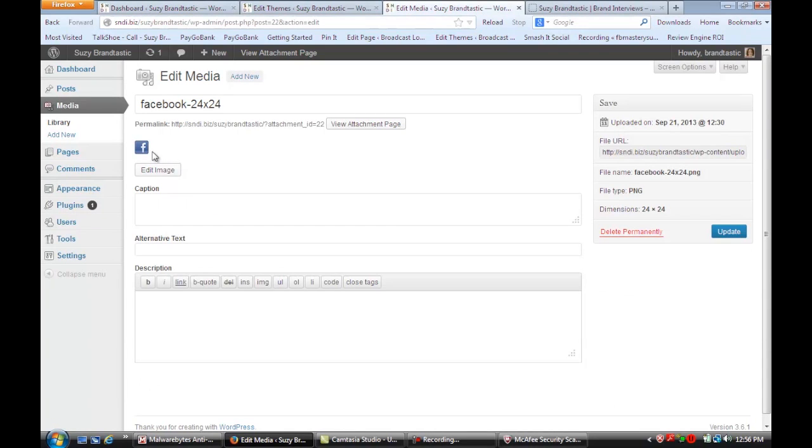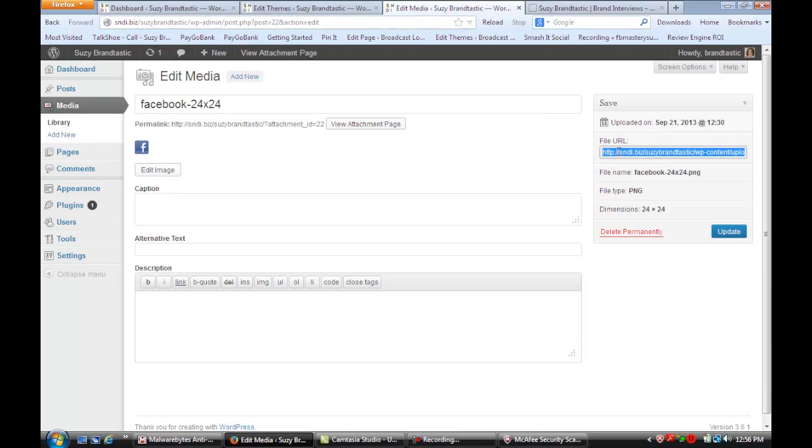You can see here I uploaded a Facebook icon. Once you have uploaded it, you'll see the URL to copy and paste right here.